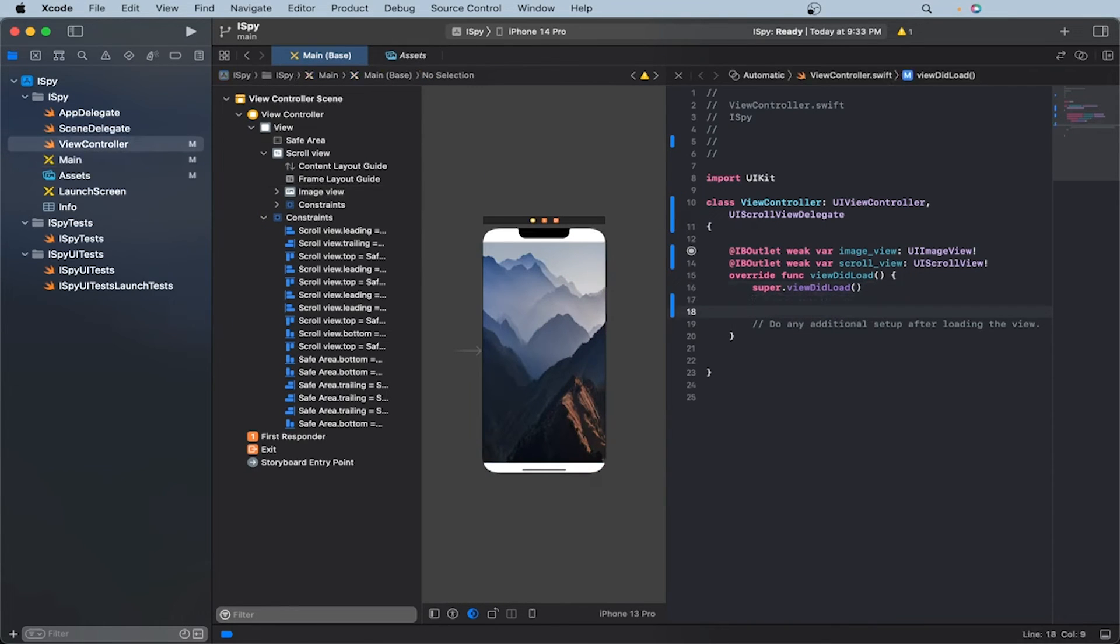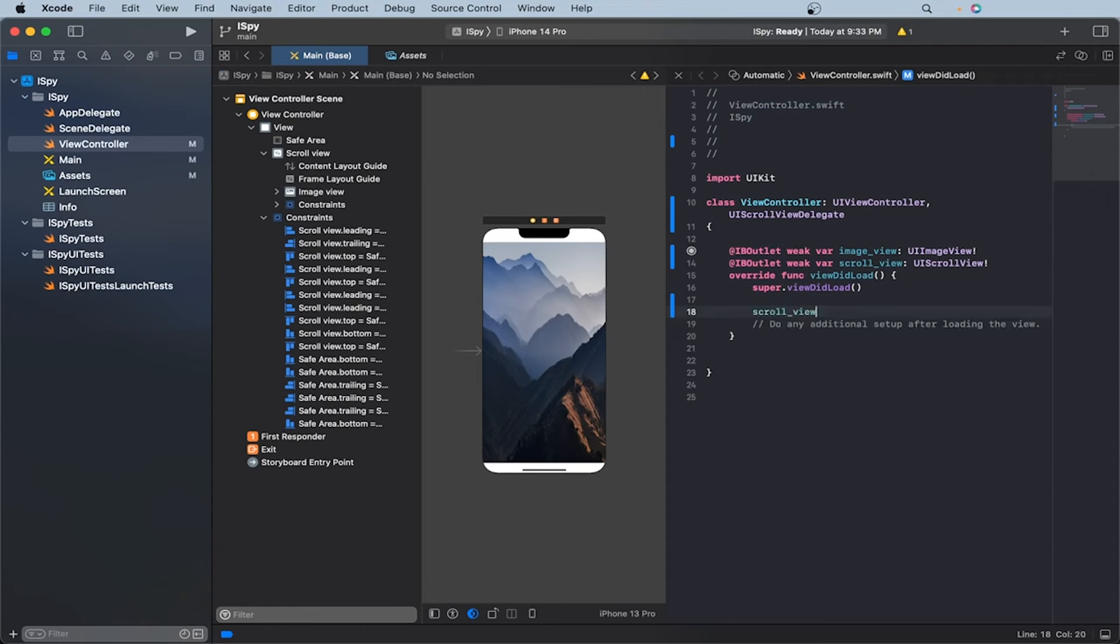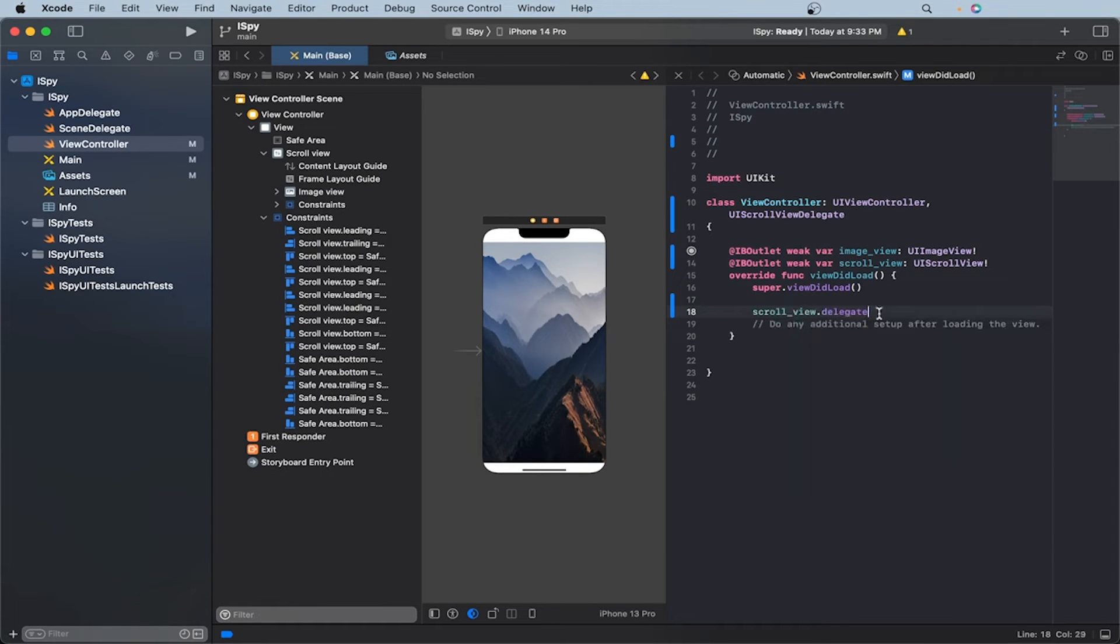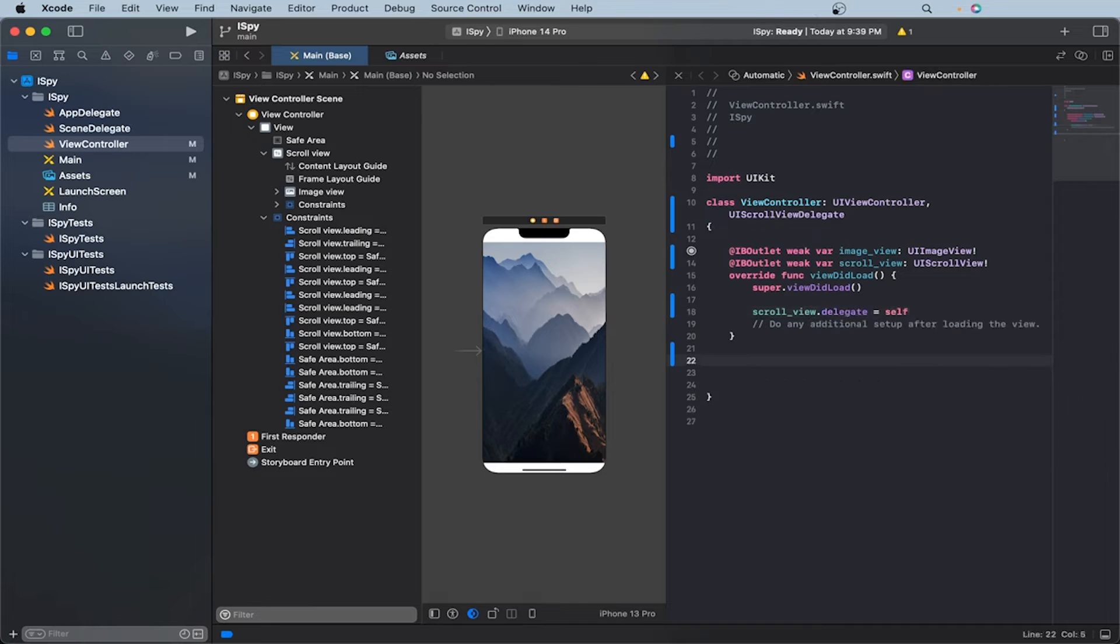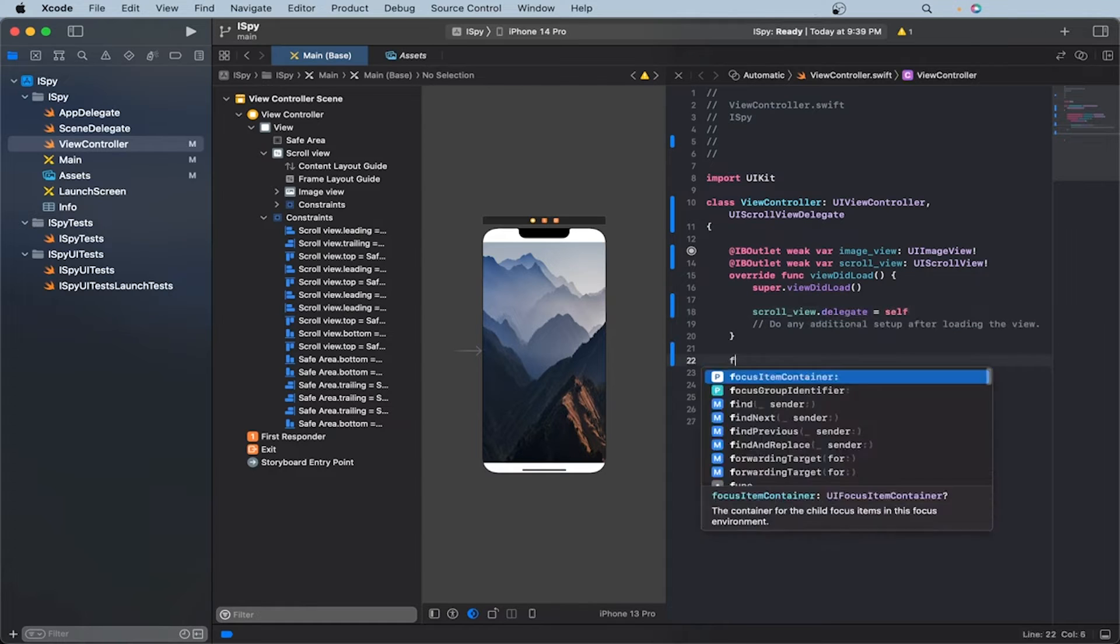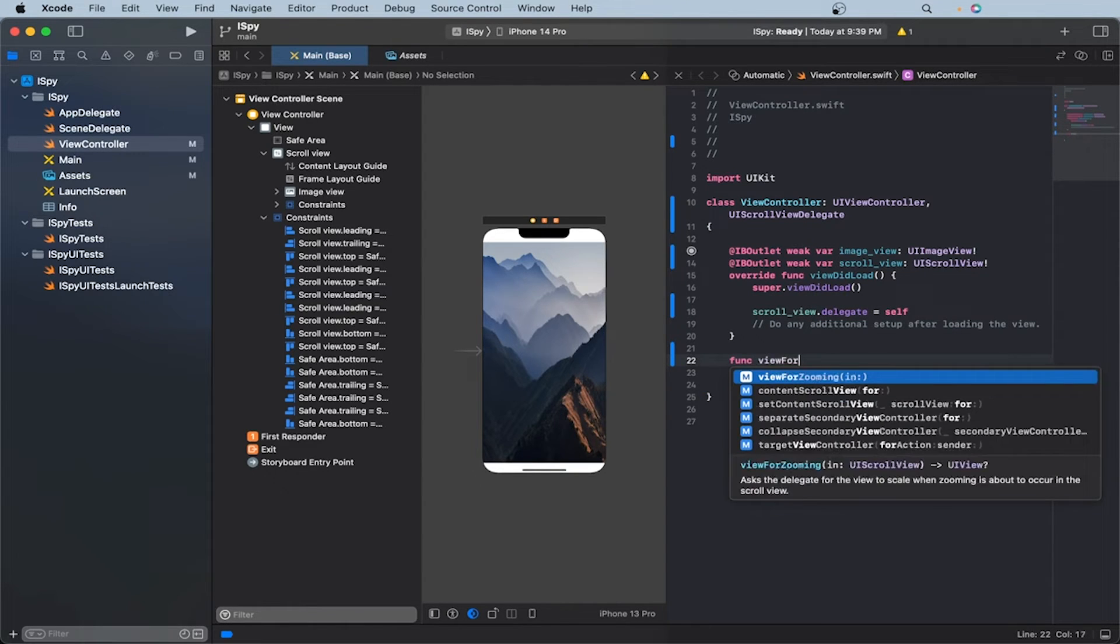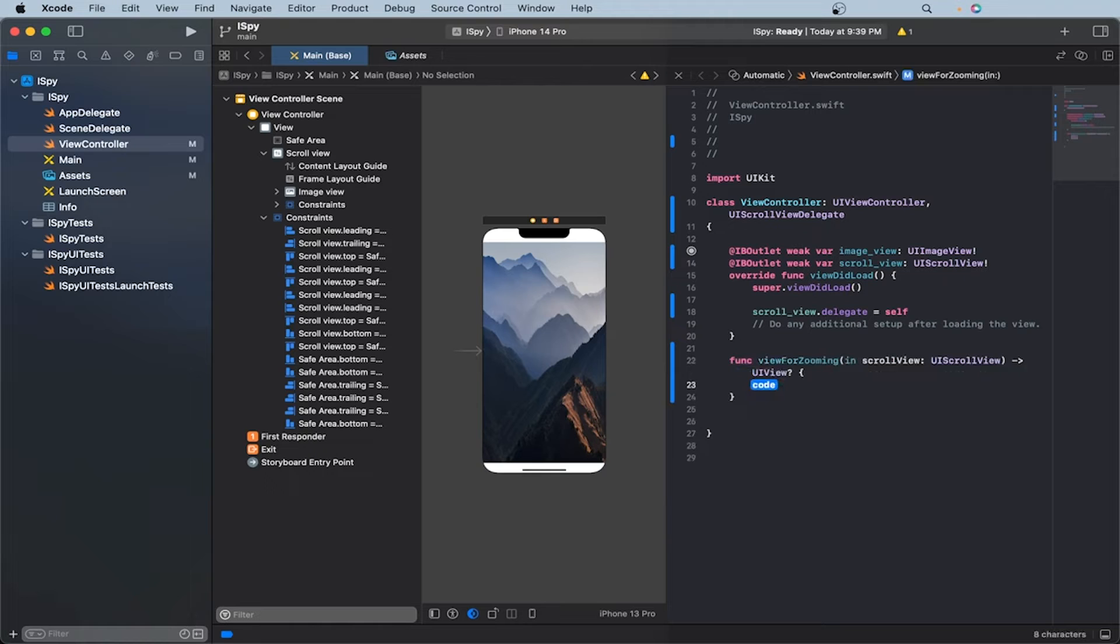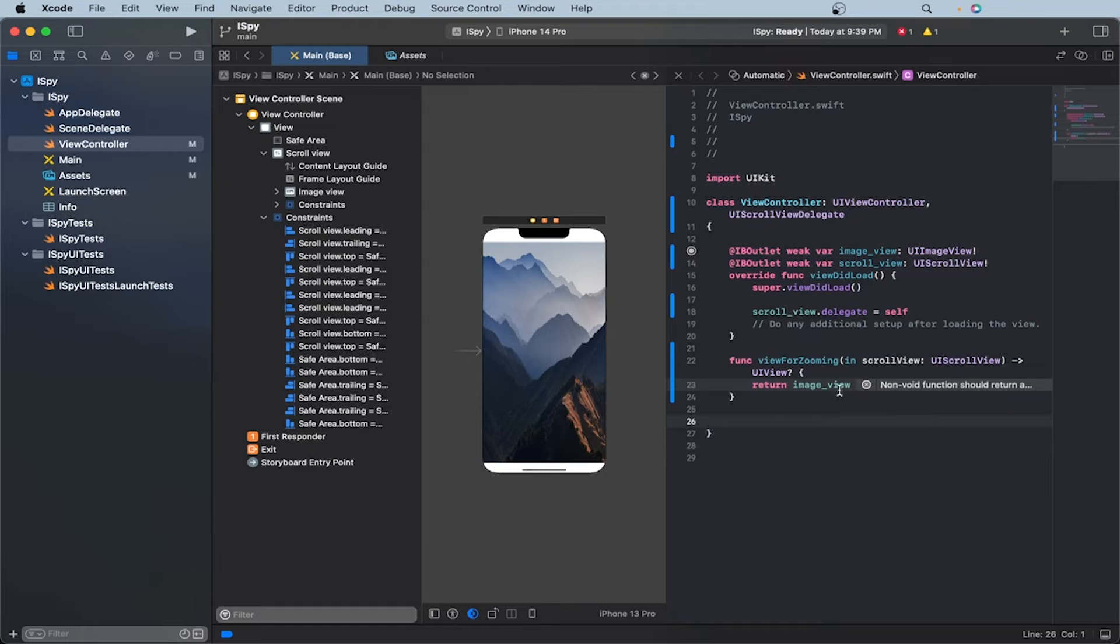Now let's set the scroll view as delegate. So scroll view dot delegate to be the view control instance itself. So we can do self. Now let's implement a function called view for zooming. And inside here, let's return the image view. So we'll just do image view. Great.